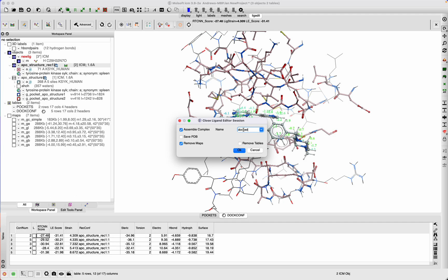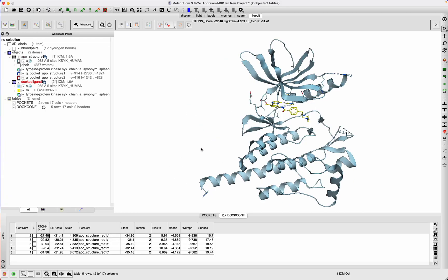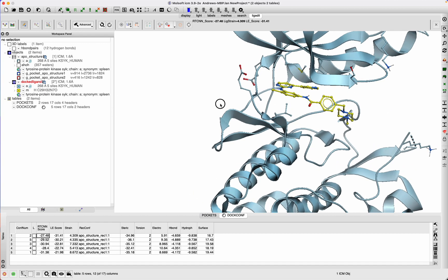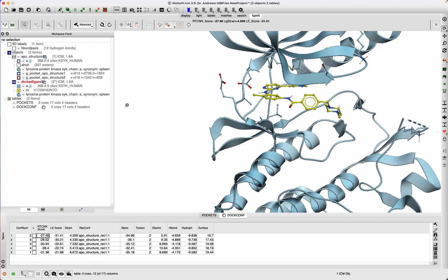It will merge the receptor and ligand into one. You can also save a PDB file—just go okay. And then we have a new object called dot ligand with our ligand bound.